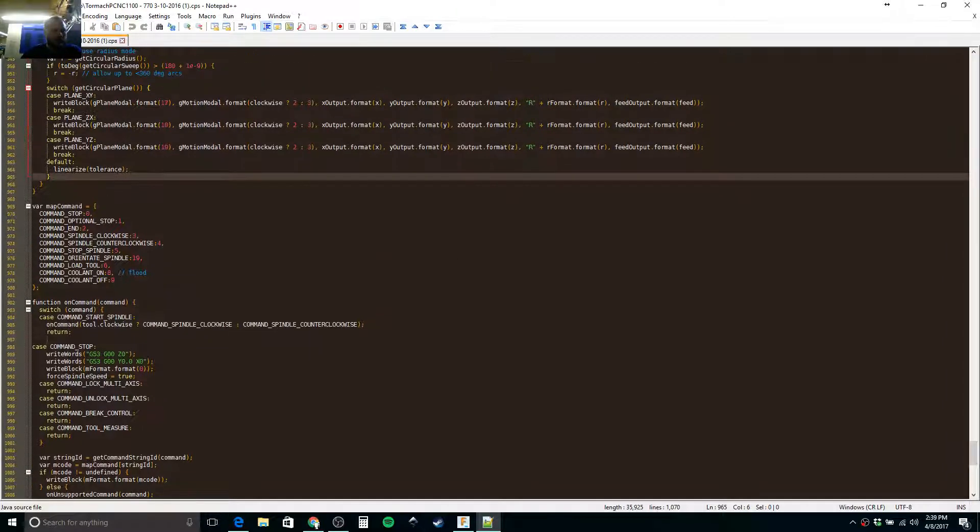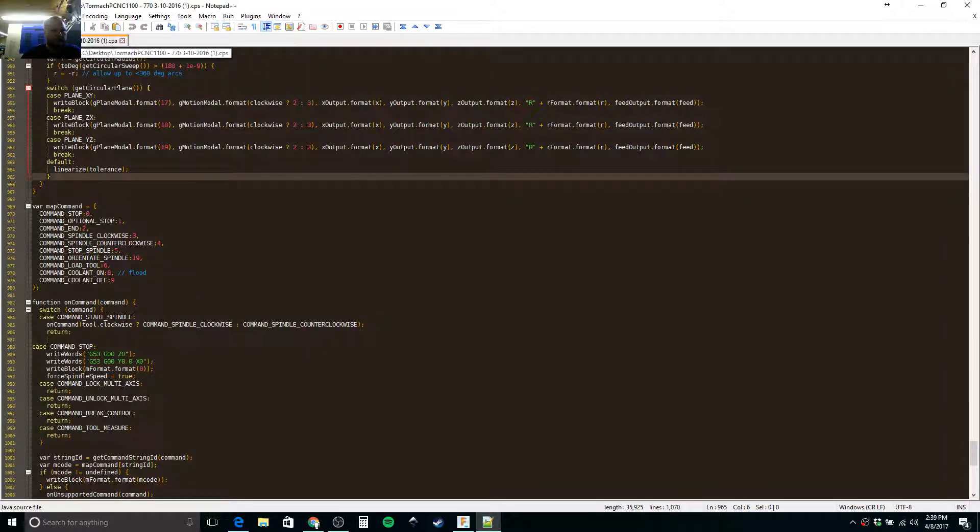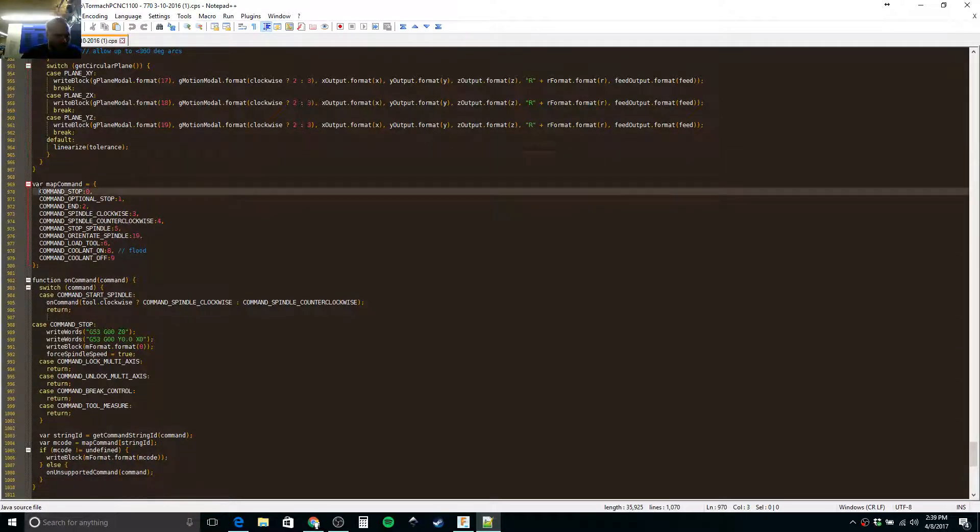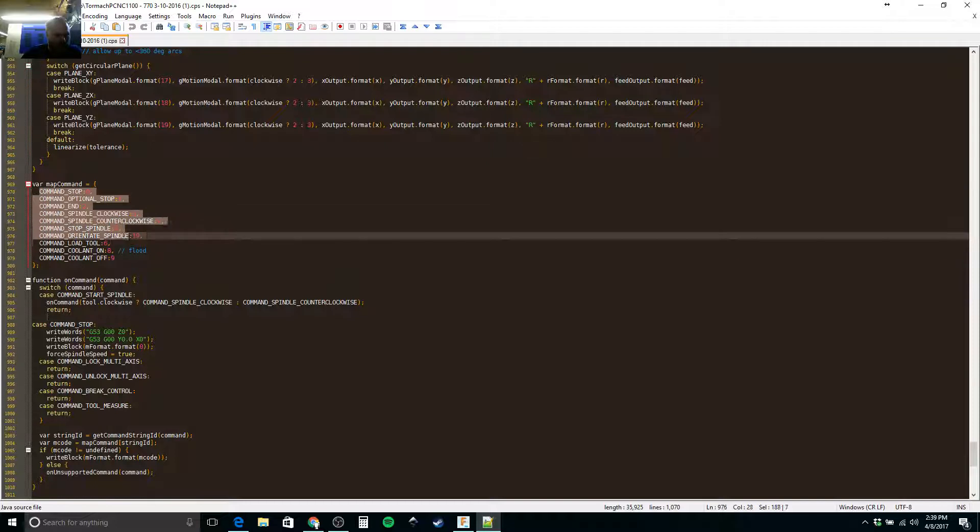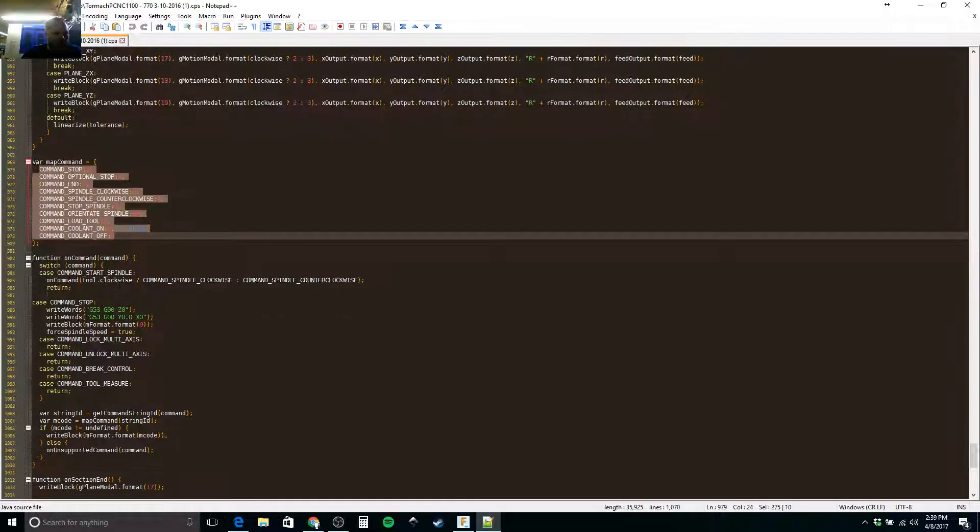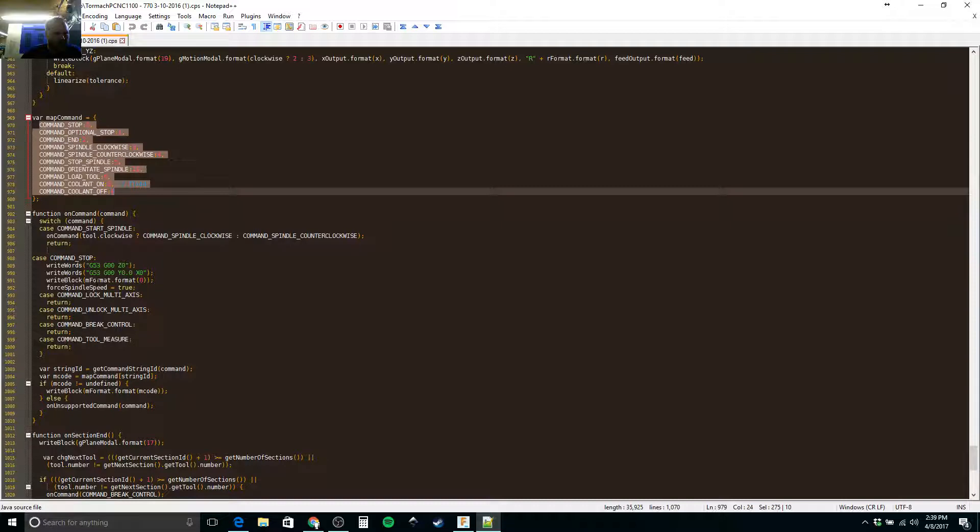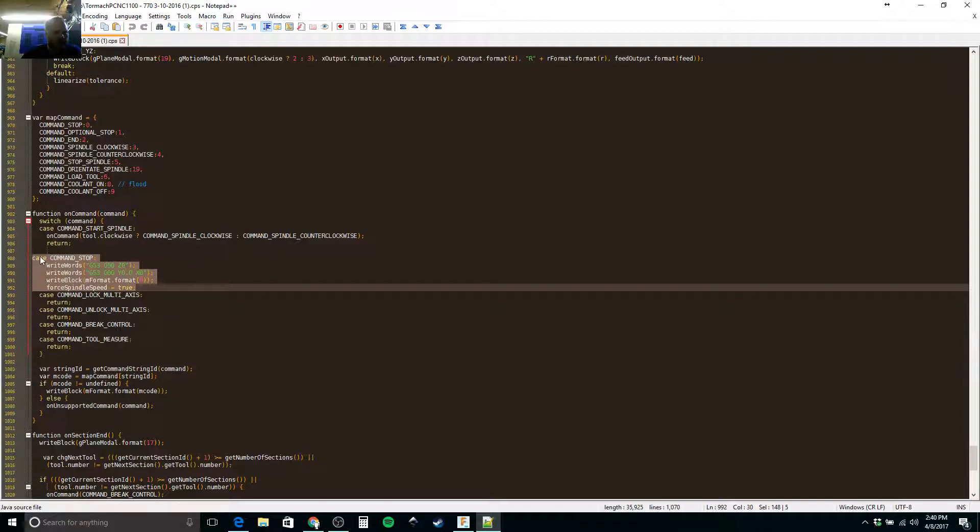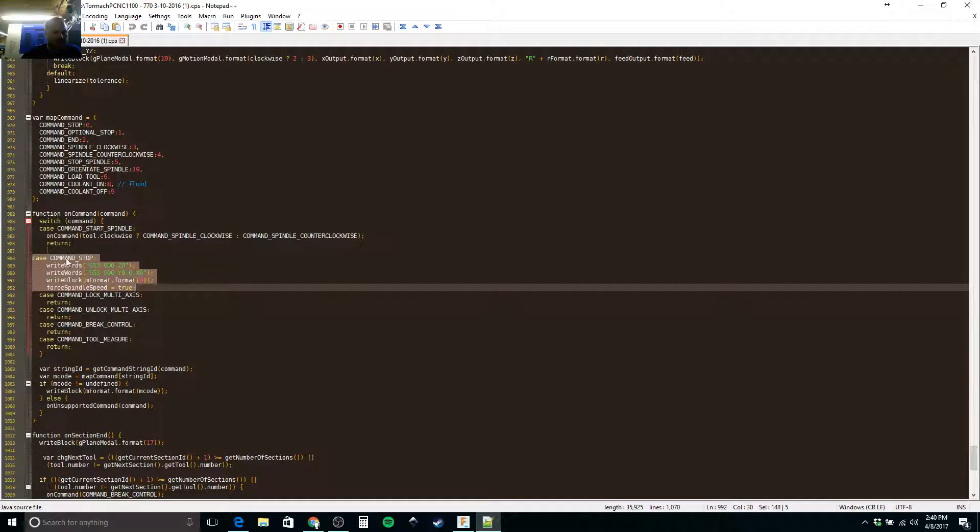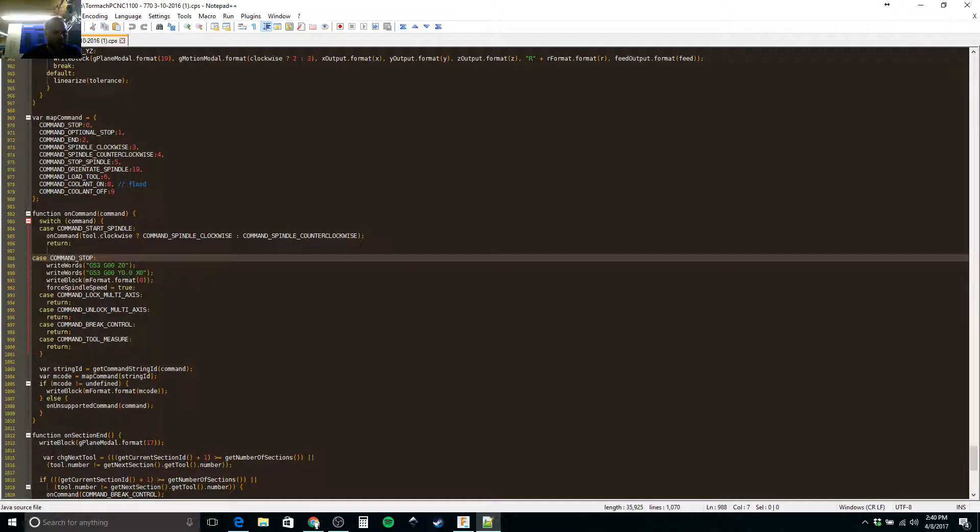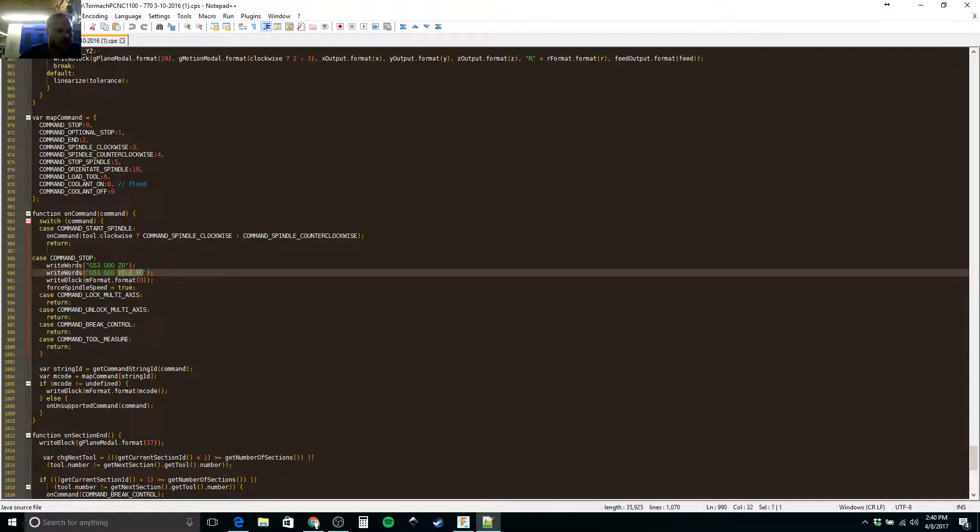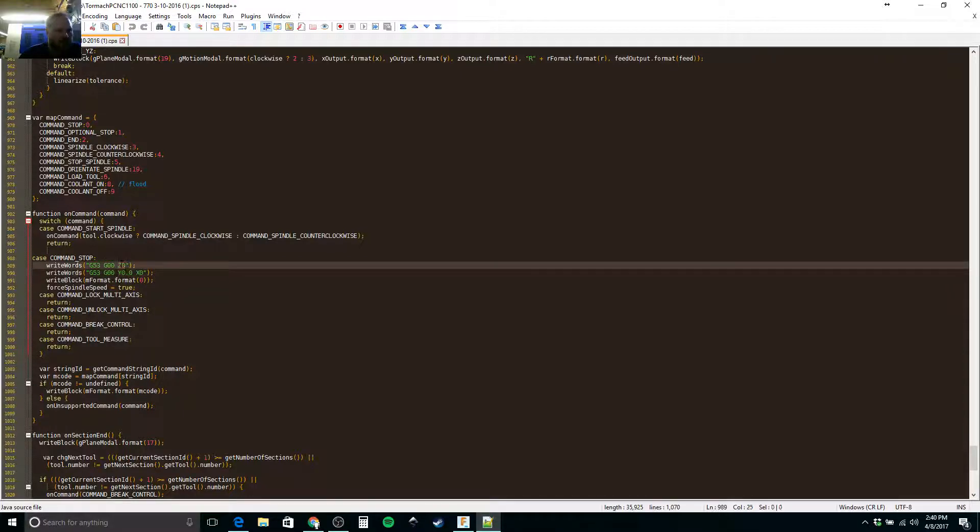So first thing you do is you're going to pull up your post. This is a post I modified, it should be pretty close to the stock post. You scroll down and you'll find these are all those manual NC commands that you can use. What I've been using for this case is the command stop. What it'll do is use G53, which is your machine coordinates, and then this would be the home position.